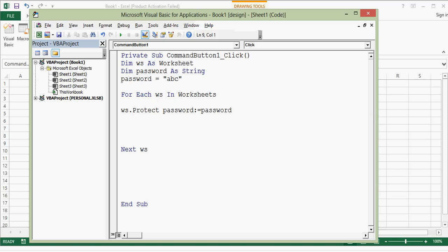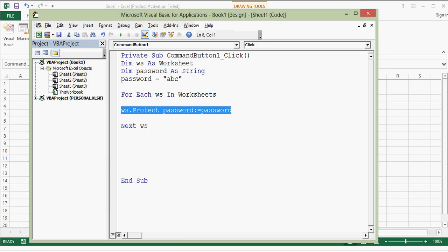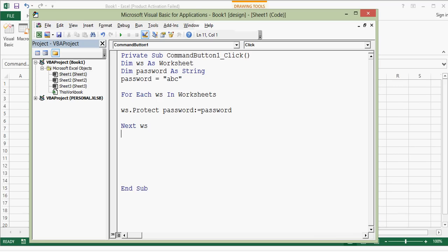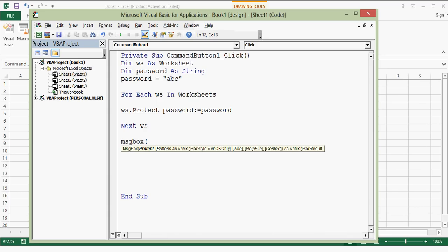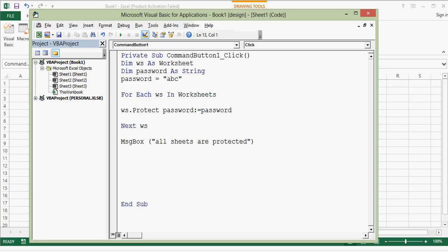The protect line reads: WS.Protect Password:=Password. Once all sheets are protected, after the Next keyword I add a user-friendly message: MsgBox "All sheets are protected". The formatting is done automatically by VBA itself. This VBA code will protect all the sheets in this Excel workbook.